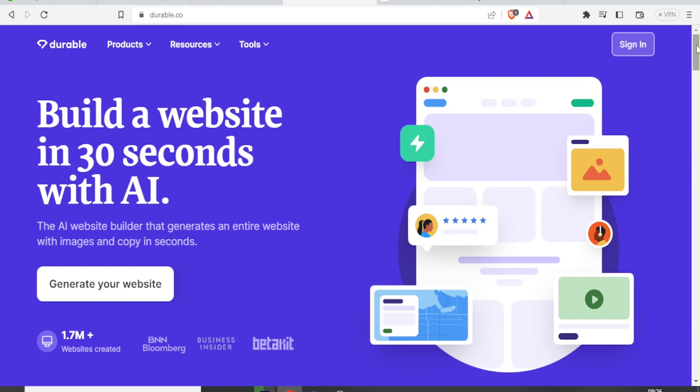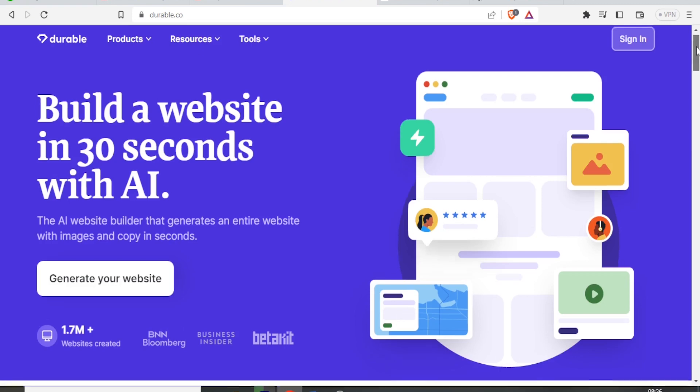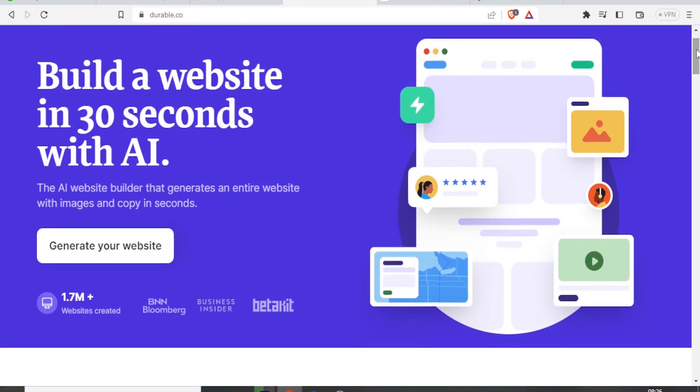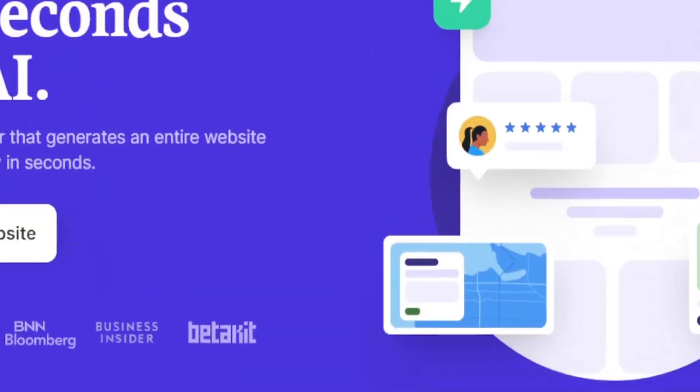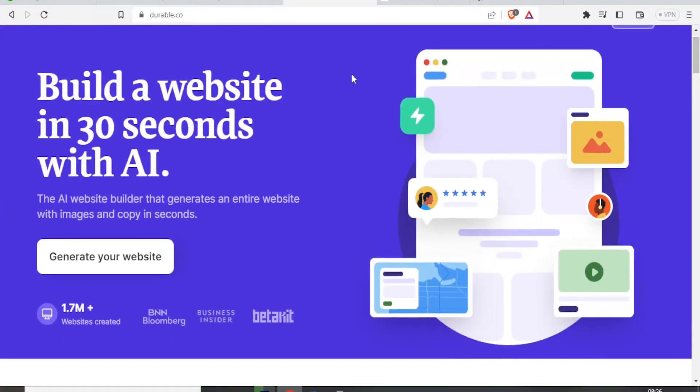You go to Durable.co and this is their home page. You can build a website in 30 seconds with AI. As much as this may sound exaggerated, I can assure you this is a fact as we are going to be demonstrating in this tutorial.